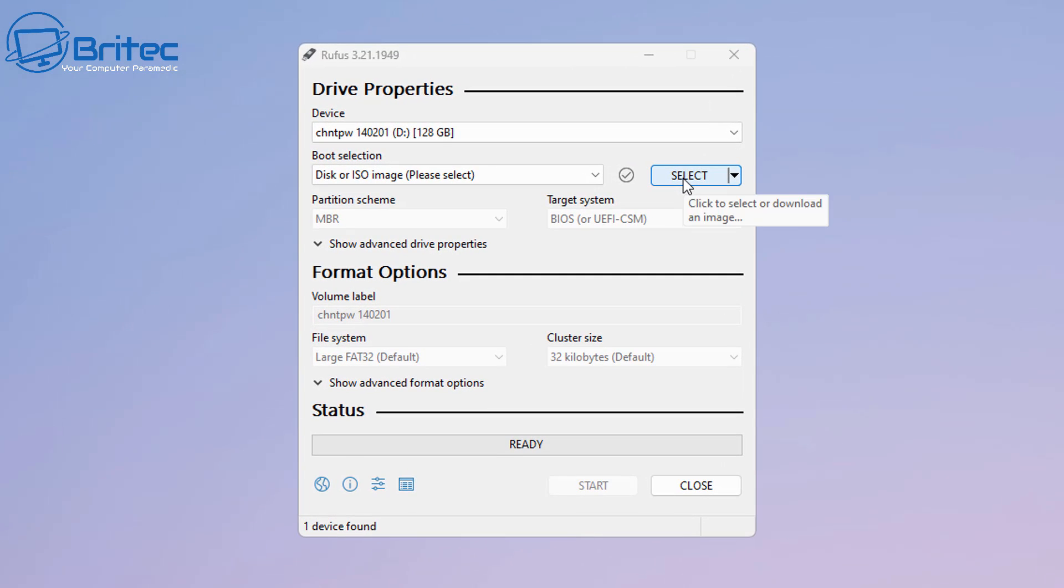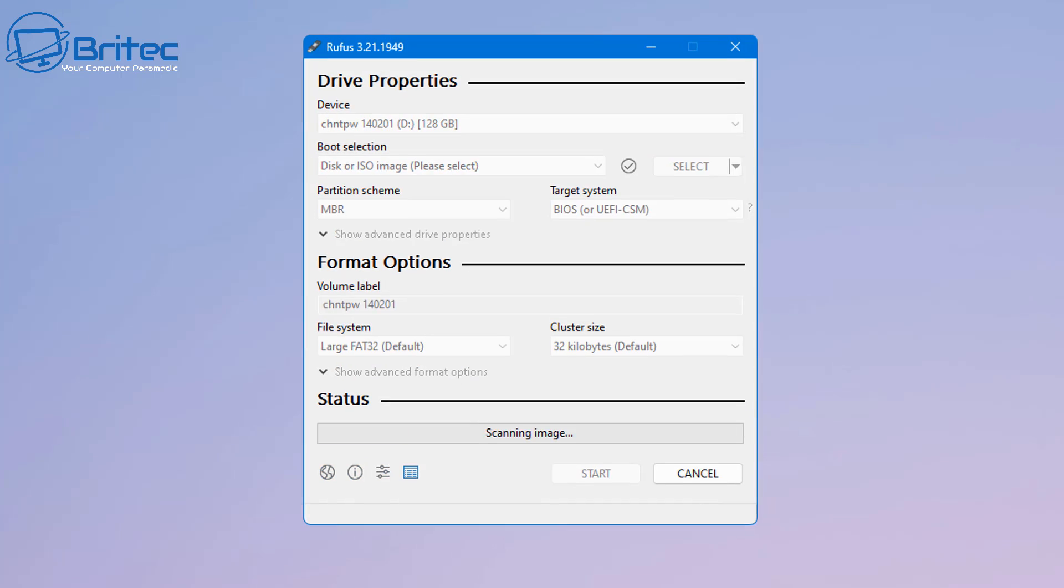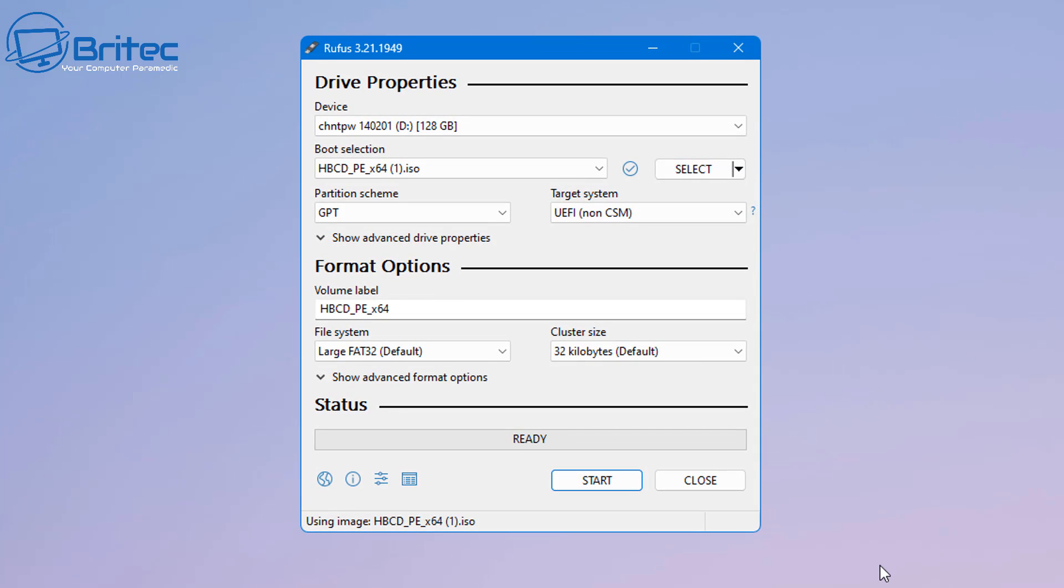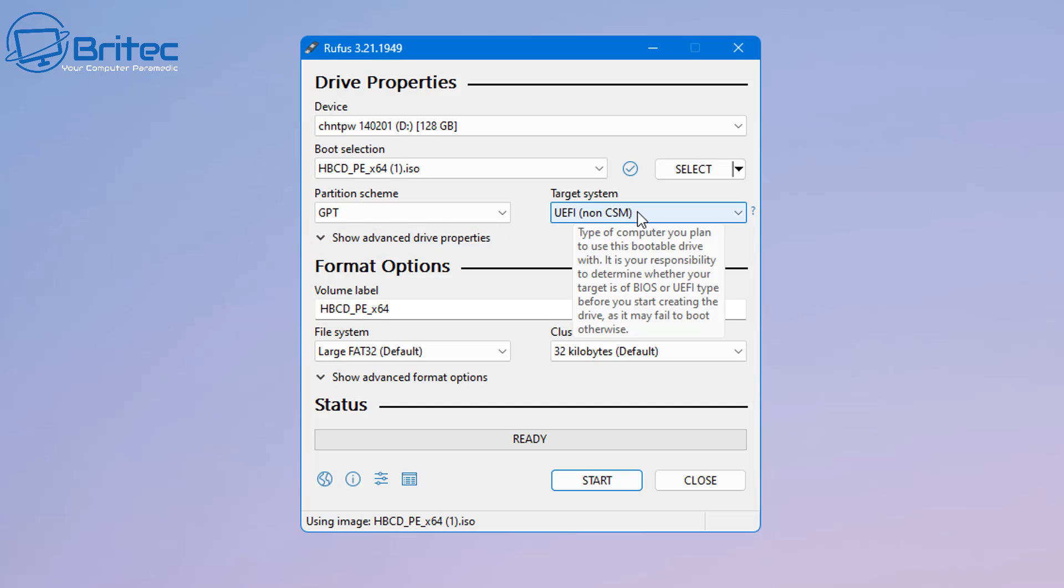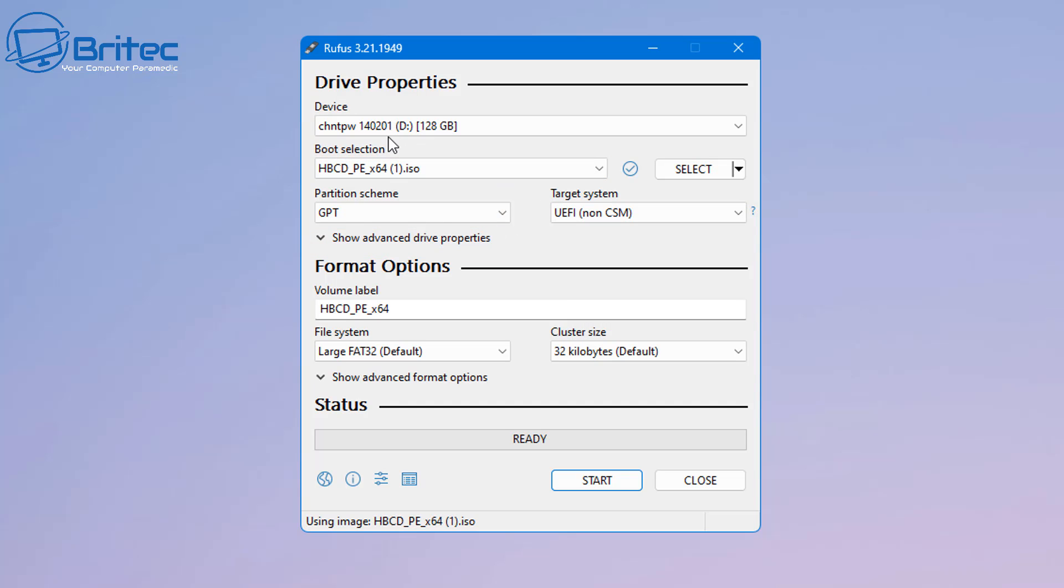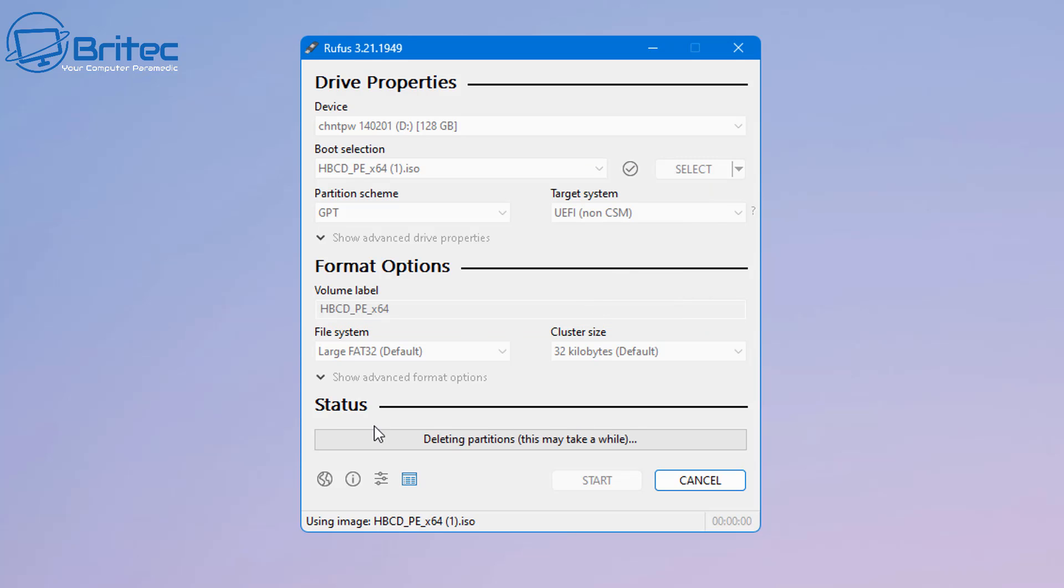We've got our Rufus downloaded and open. I'm going to select my ISO file and set GPT as the partition scheme. You can choose MBR if you wish. I'm going to use the targeted system UEFI non-CSM. I'm going to leave this as FAT32 and we can now click OK to format our USB flash drive and this will put HBCDPE onto our USB flash drive.